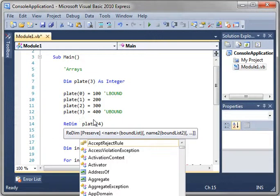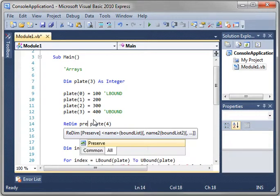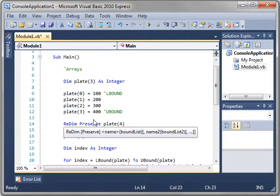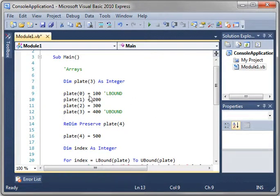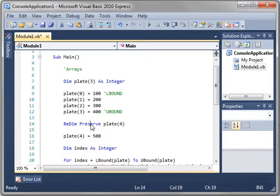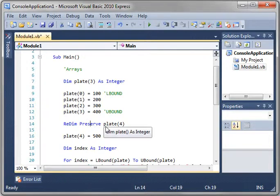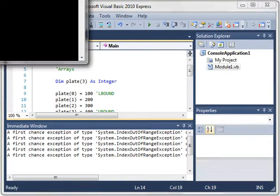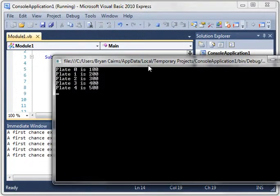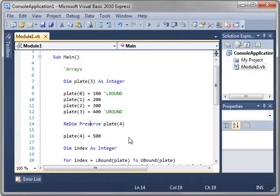The preserve statement copies the array. It copies the old array into the new array. That way, all of your values go with it. It's much, much faster than doing an array.copy, which we may or may not cover in another tutorial.